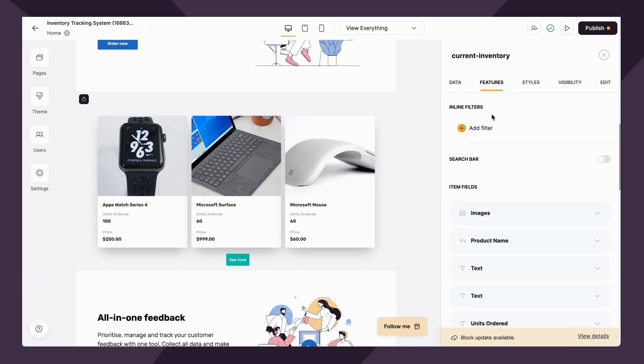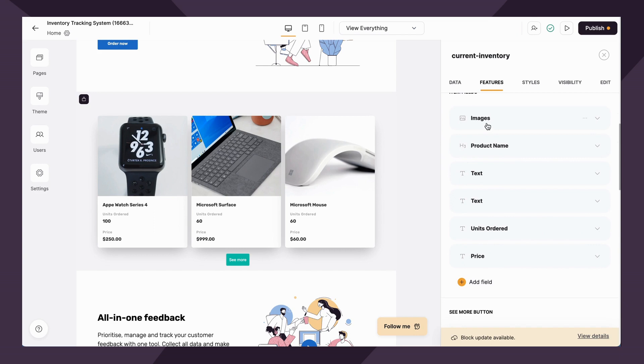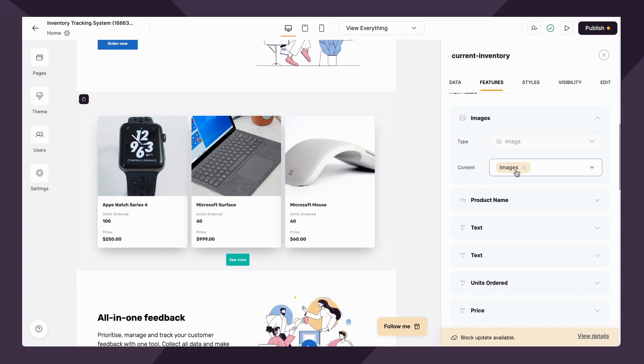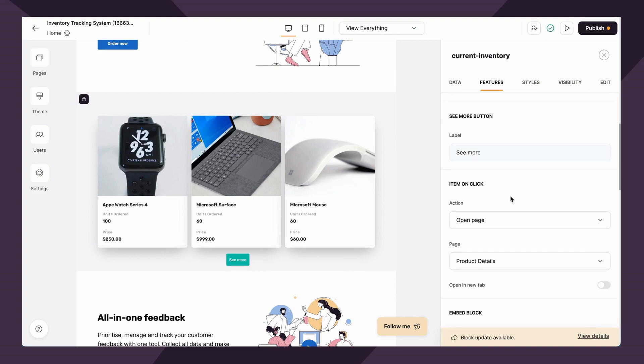In the next tab features, you'll be able to add filters such as a search bar, and you can assign the item fields. Meaning if I want this to be the photo, then I need to tell Airtable, I want to assign this content into the images field in my Airtable database. Again, this is a concept that we will cover in later videos in depth.